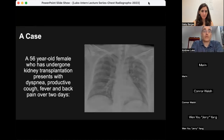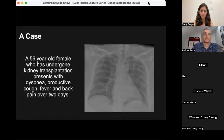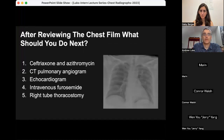Now we'll move on to our second case. This is a 56-year-old female who's undergone a kidney transplantation and she presents with dyspnea, productive cough, fever, and back pain over a two-day period. Here is her chest radiograph — take a look for a couple of seconds.